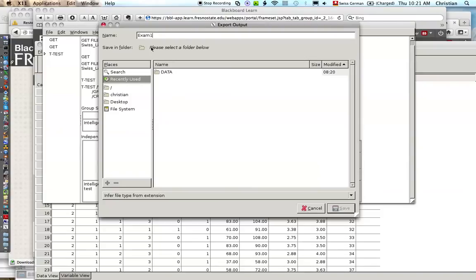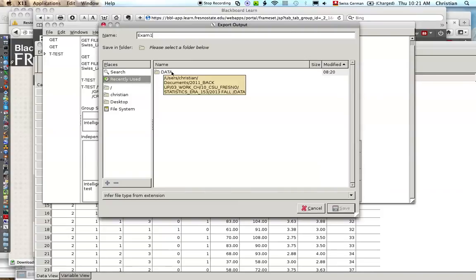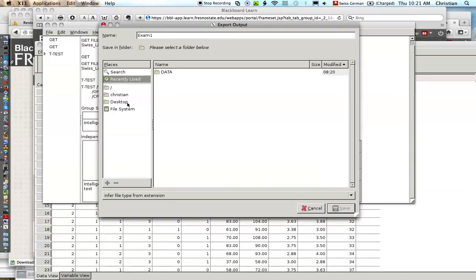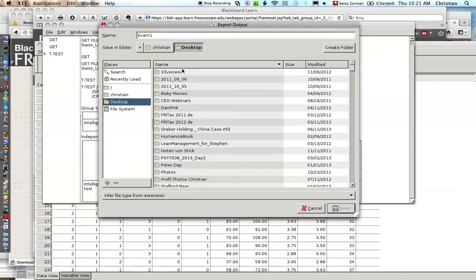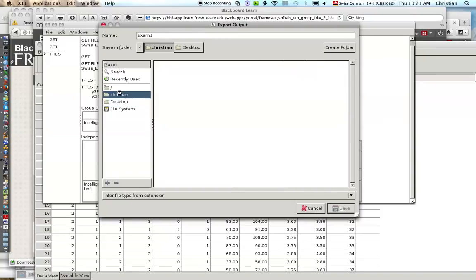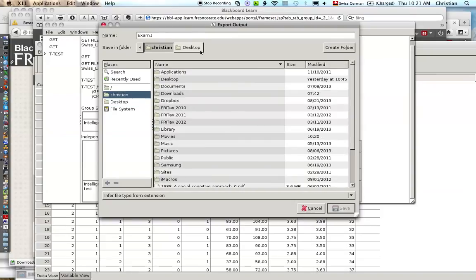Then here you have to select a folder, a folder where you want to save it. I have a folder called data. You could create another folder or you could pick the desktop, save it on your desktop, wherever you want to save it.